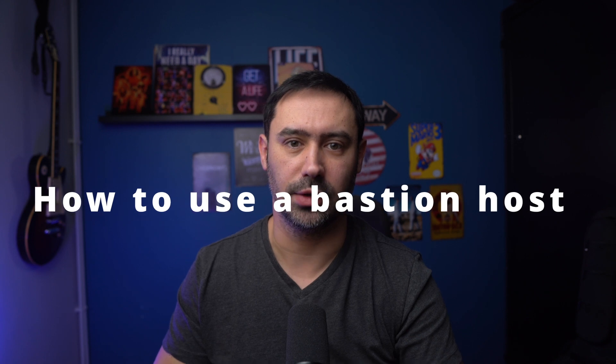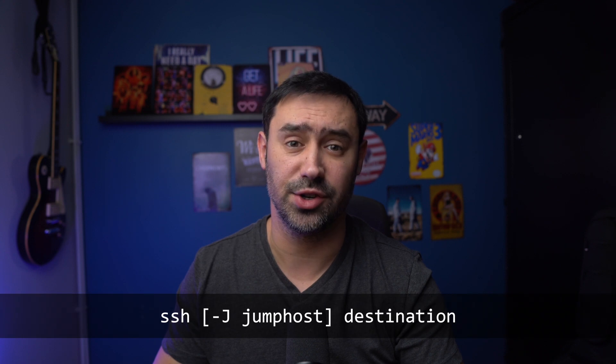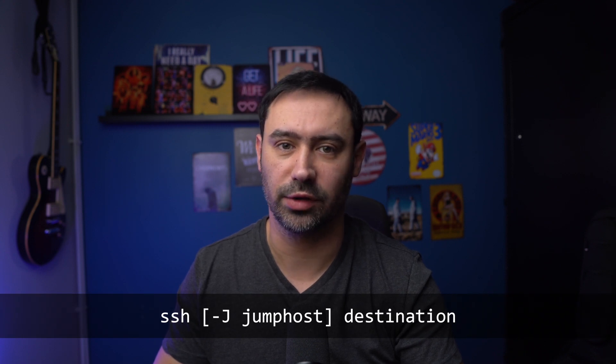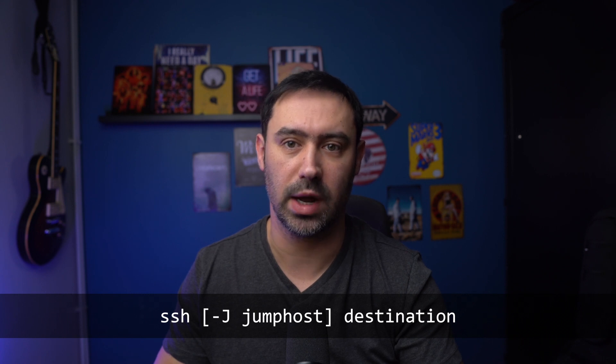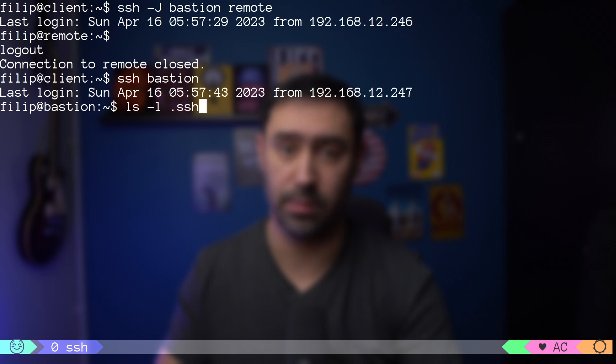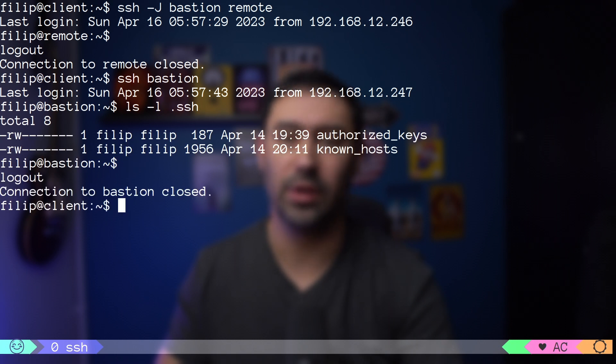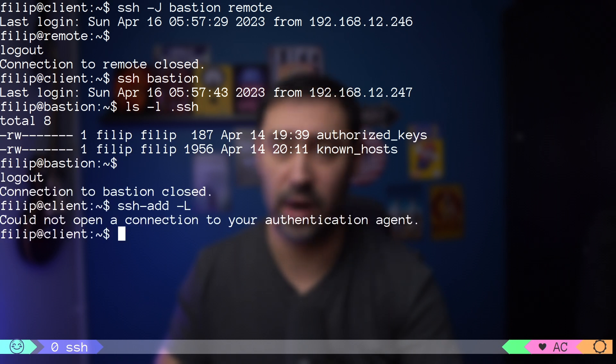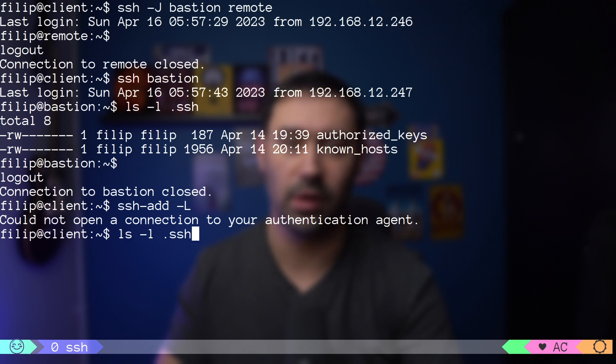Because bastion hosts and jump servers are so popular, there's a dedicated SSH parameter, -J, that allows you to make the connection to the target server by first making the connection to the jump host and then doing TCP forwarding from there. It's considered more secure than agent forwarding because the attacker cannot contact the authentication agent in this scenario. As in the previous example, you don't need any keys on the jump host, and you don't even need an SSH agent running — it will use the keys from the source server.